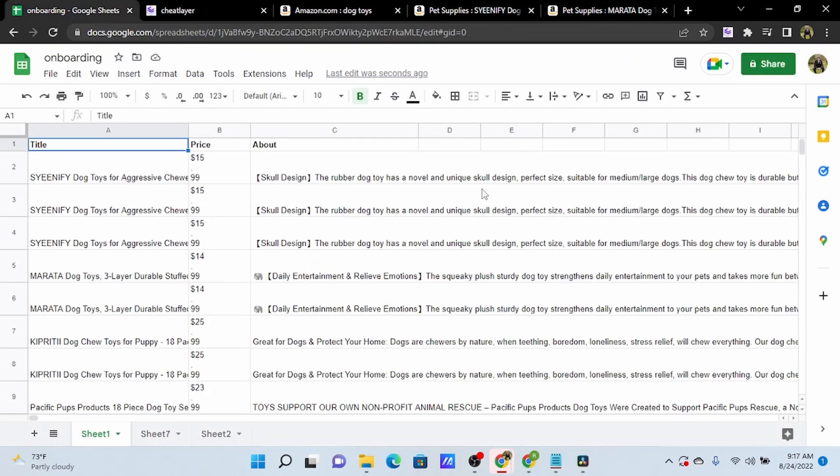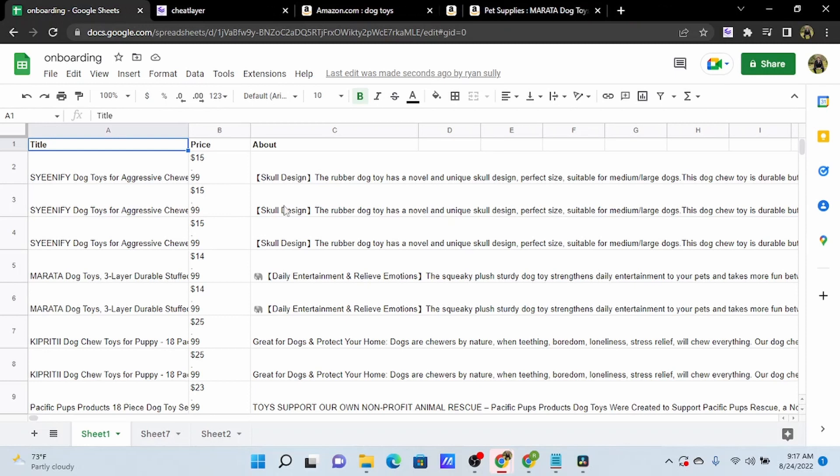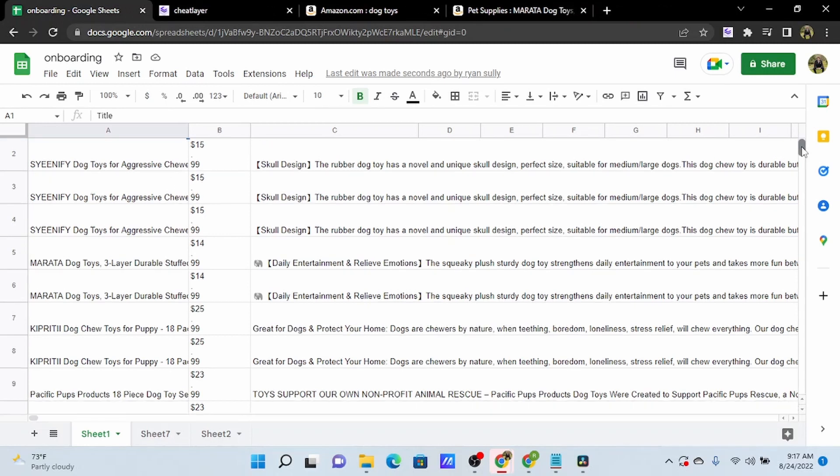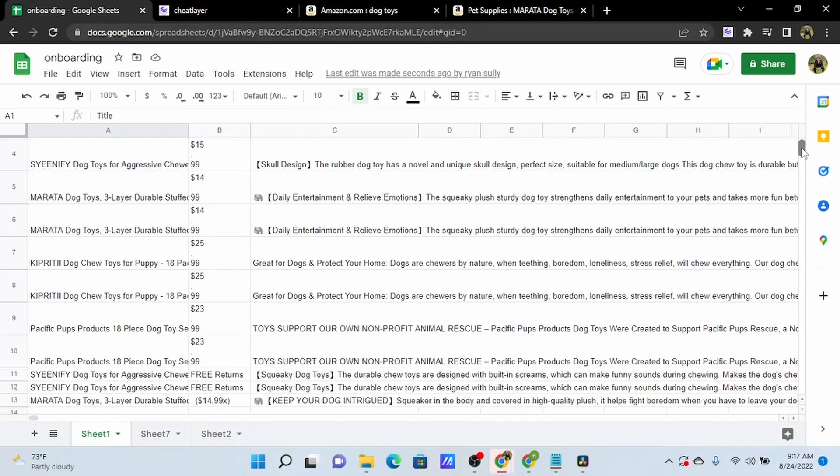So as you can see now, we let our data scraper run for a little bit, and we have a number of elements here in our Google Sheet.